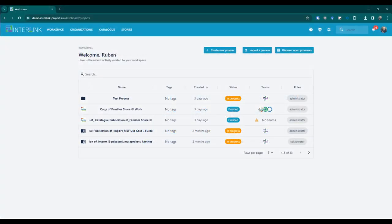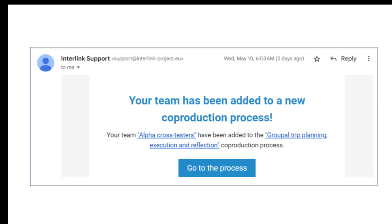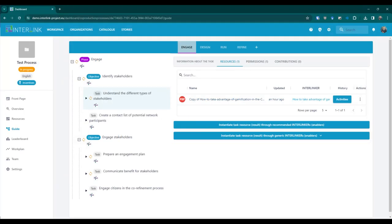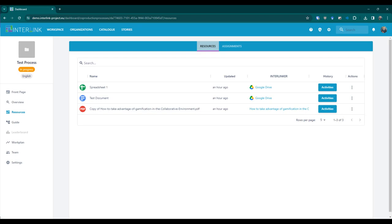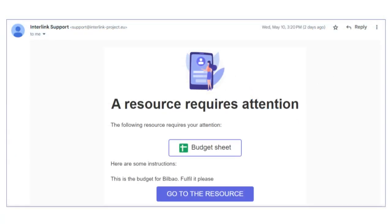If you have been invited to contribute to a co-production process, you can open it from the list of processes in your workspace or from the email invitation you received. Once you have accessed the co-production process, you can access the resources in various ways. You can access them by selecting the task in the guide view and clicking on the resources tab. Another option is to access the resources section, which lists all the resources created in the process. Finally, you might have received an email notification when the resource was shared with you, and you can open the resource by clicking on the link in the message.